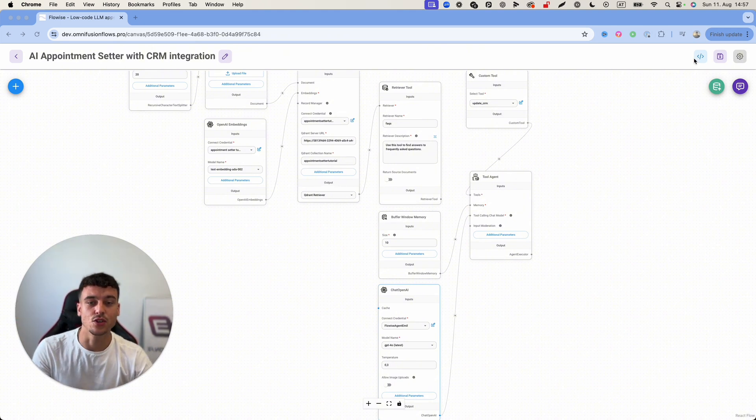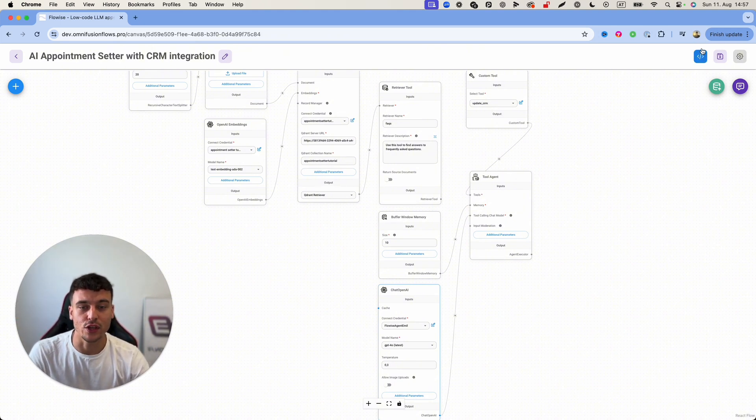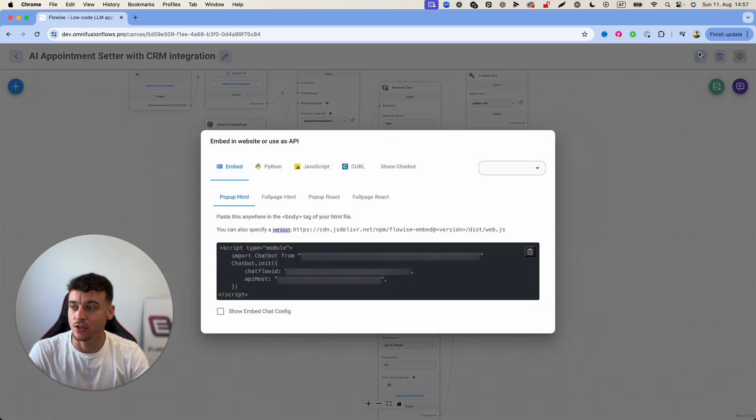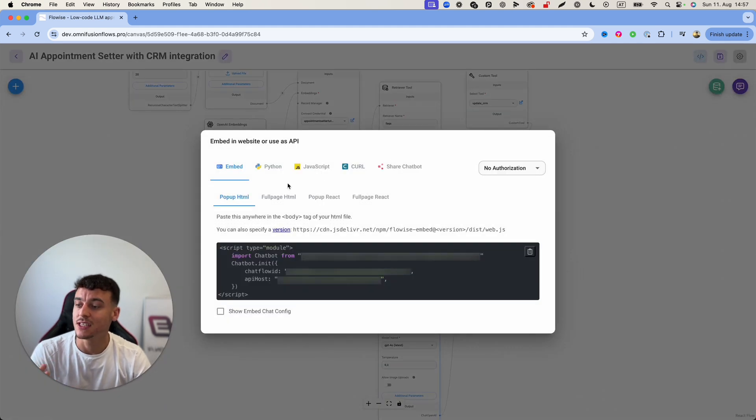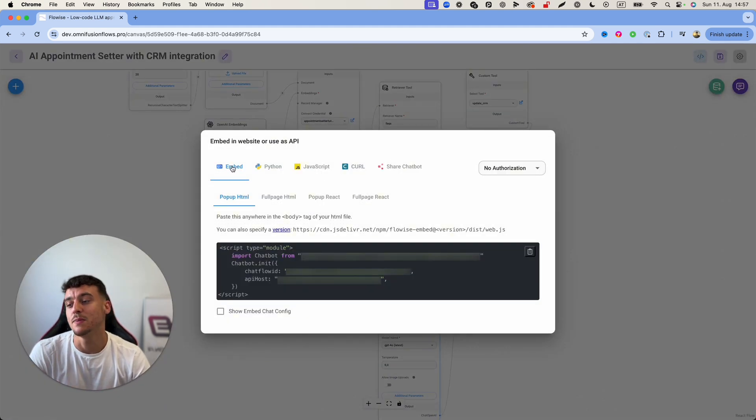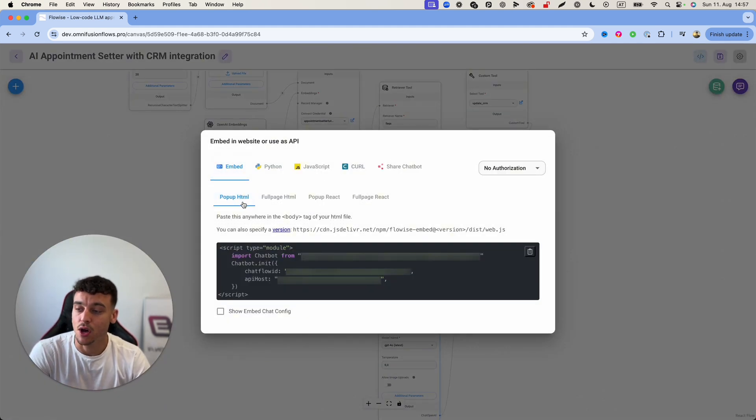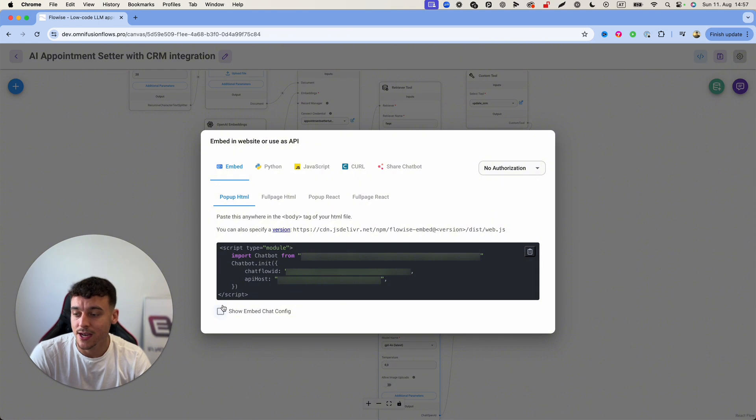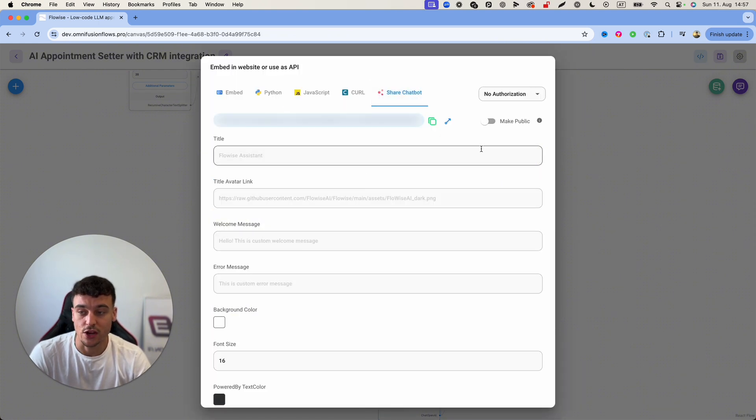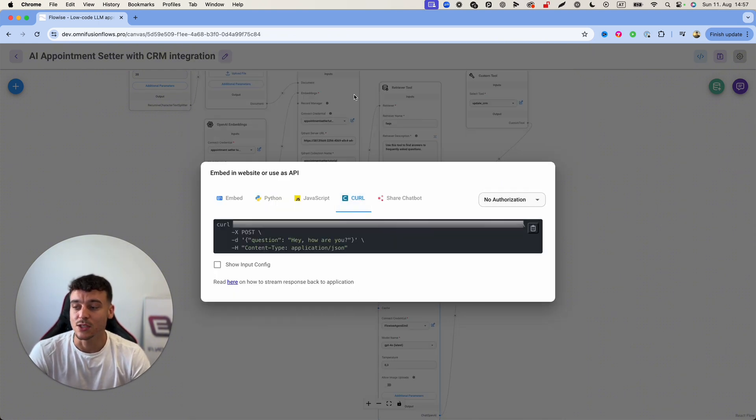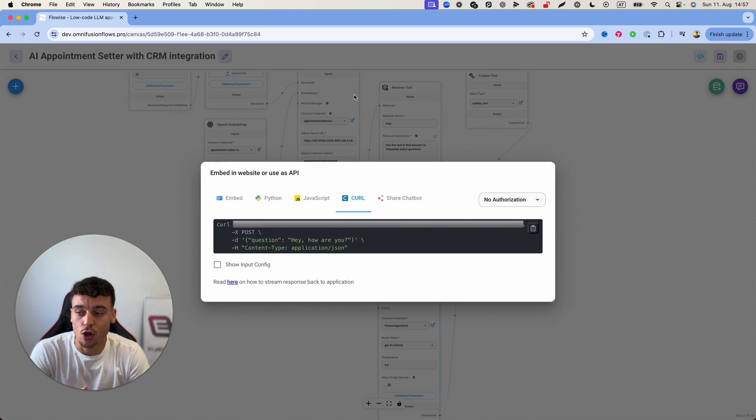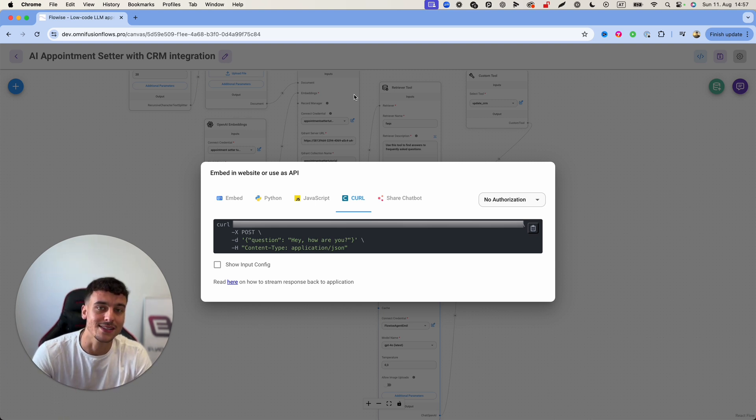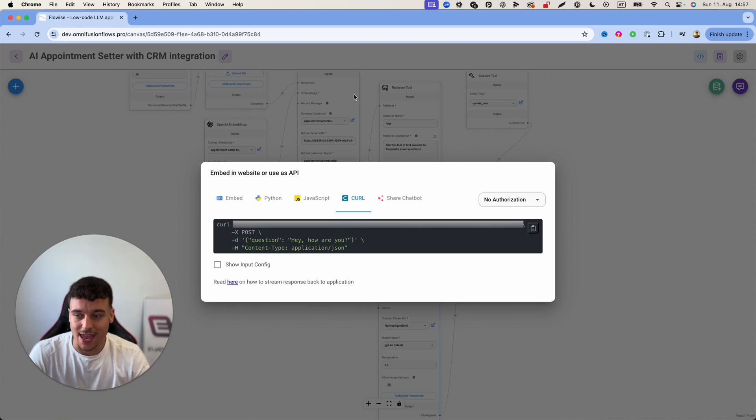The first thing you need to do is navigate over here to the integration options. Here we have a ton of different things such as being able to embed the chatbot on a website, you can do all of these different things right here or you can just share the chatbot. What we are going to do is we're going to use the curl which is going to allow us to integrate this via API.